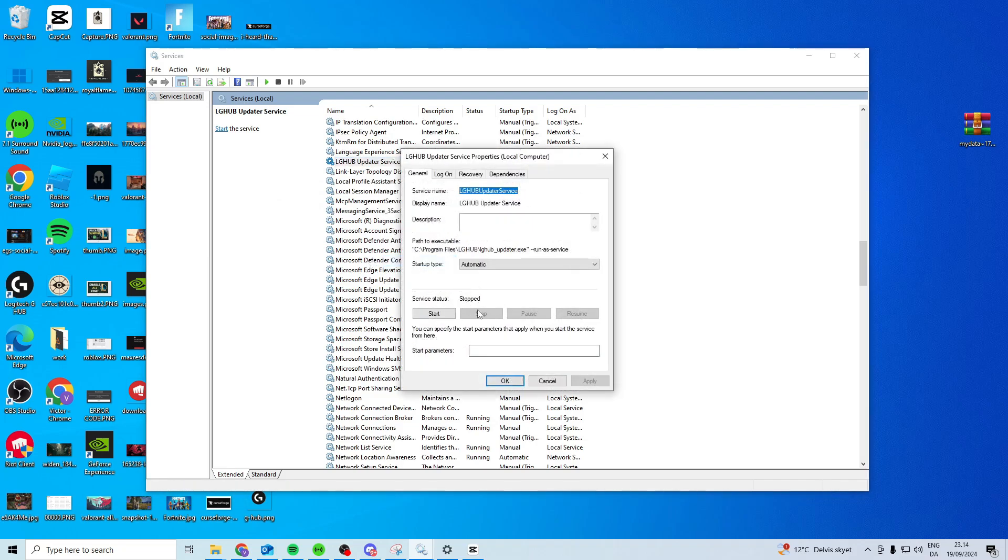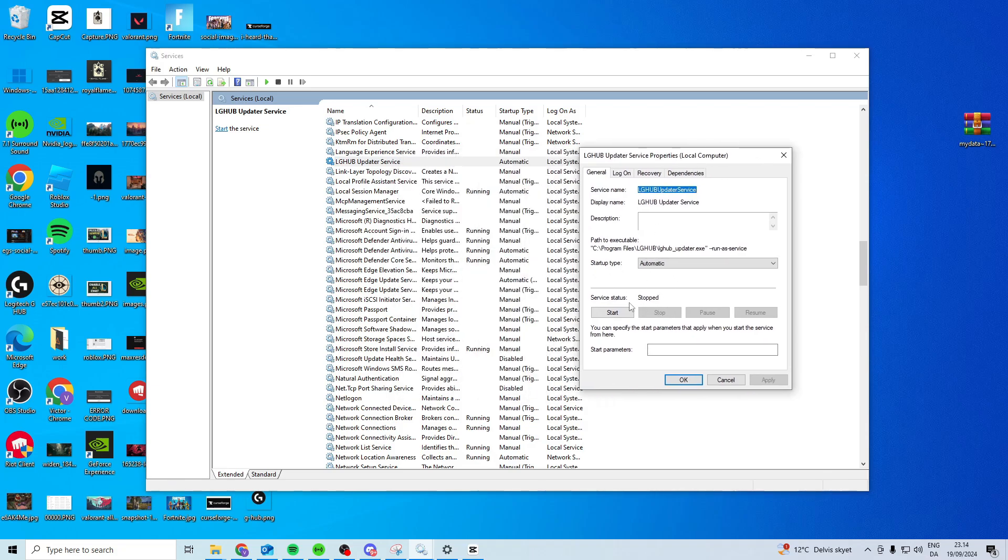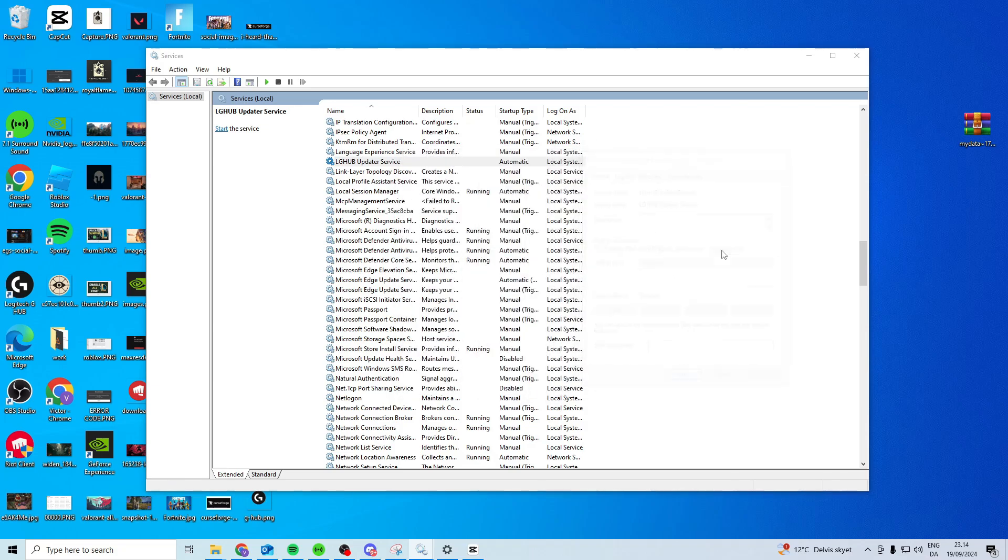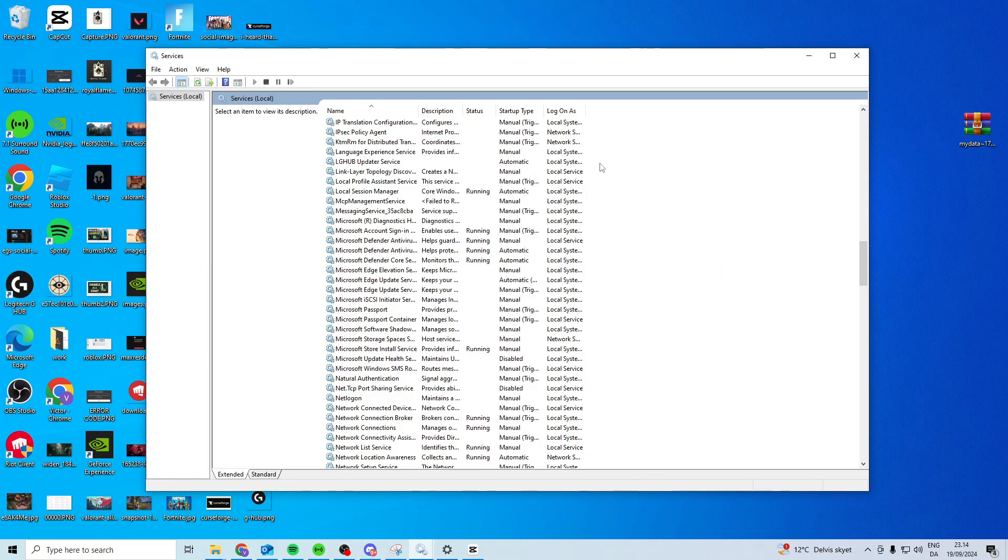Then what you want to do is simply press Stop. Like I have, mine is stopped right now. Come here, refresh, and make sure it doesn't say running here. Make sure there's nothing here.